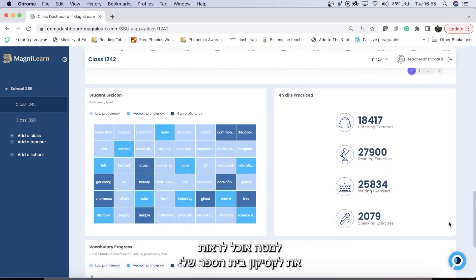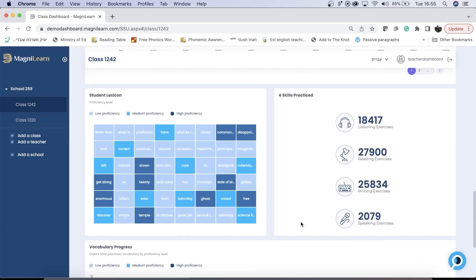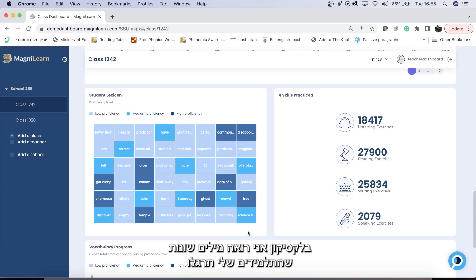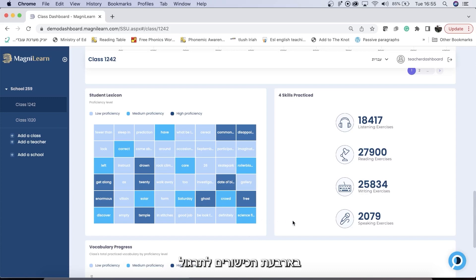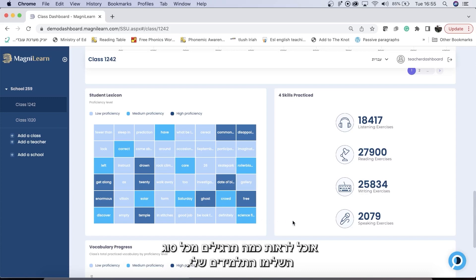Below that, you can see the school lexicon and four skills practiced. In the lexicon, you see different words that your students have practiced and at which proficiency level they are. Four skills practiced shows how many of each type of exercise your students have completed.